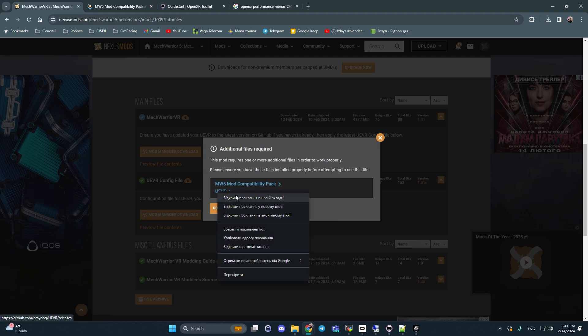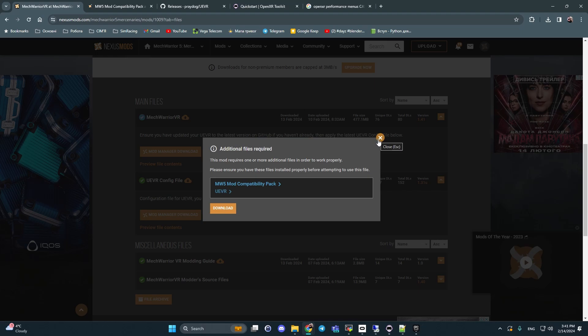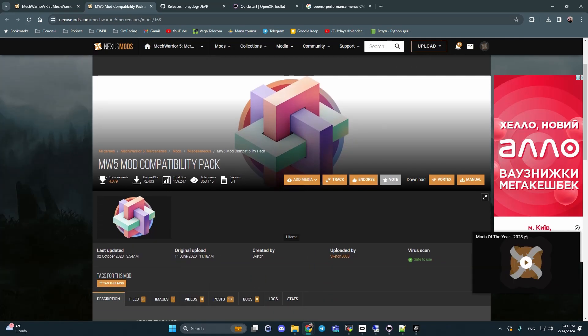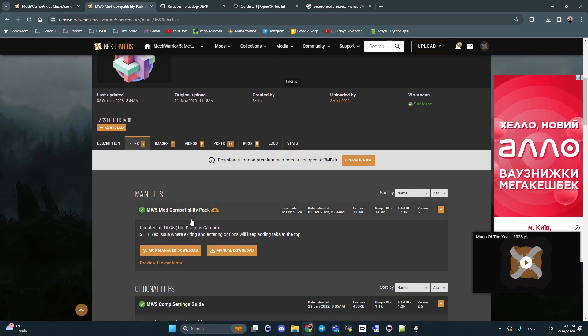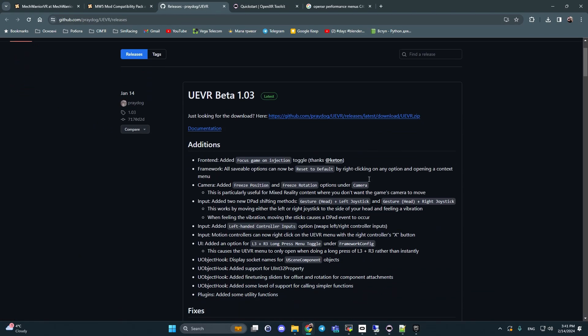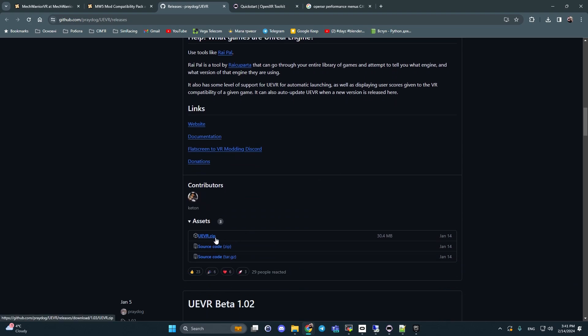We can see additional files required, like MW5 mod compatibility pack and UEVR. Open it and click download. Download MW5 mod compatibility pack files and the last version. Open the UEVR and find UEVR.zip. Download to your PC, but previously you should whitelist this file or folder when you plan to download this file.